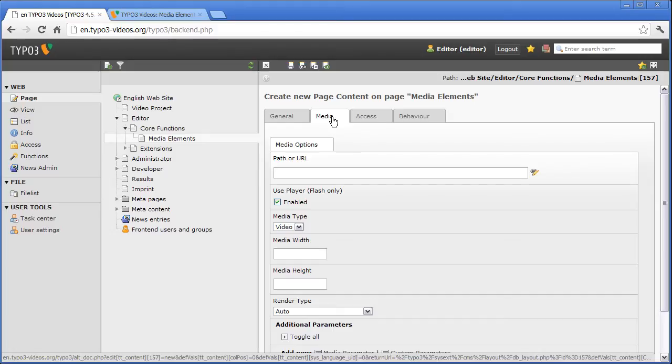How to upload files into the file list, we show you in the TYPO3 video for editors, Managing Files, File List.